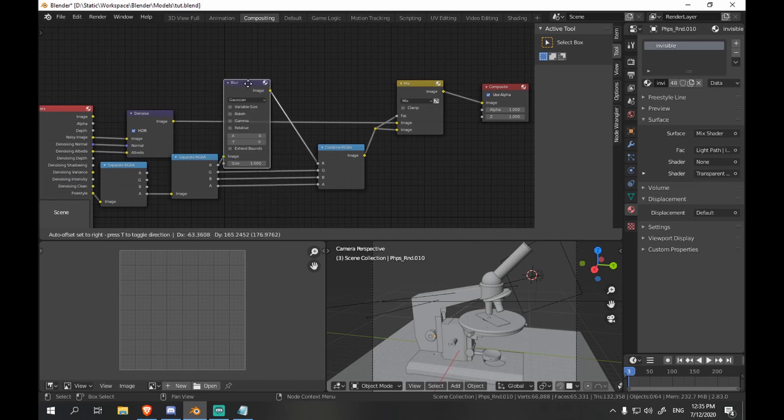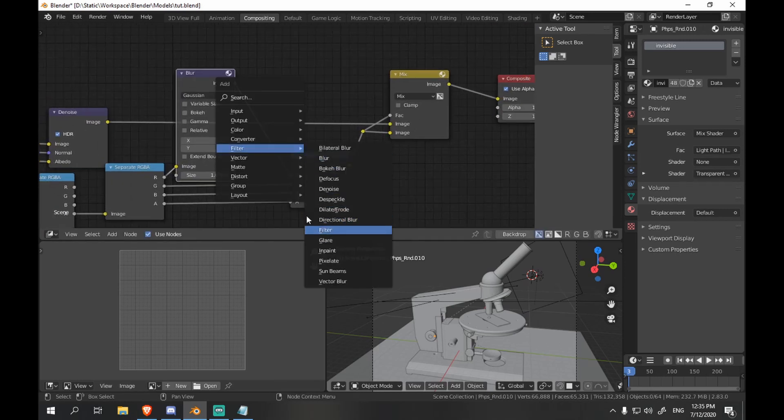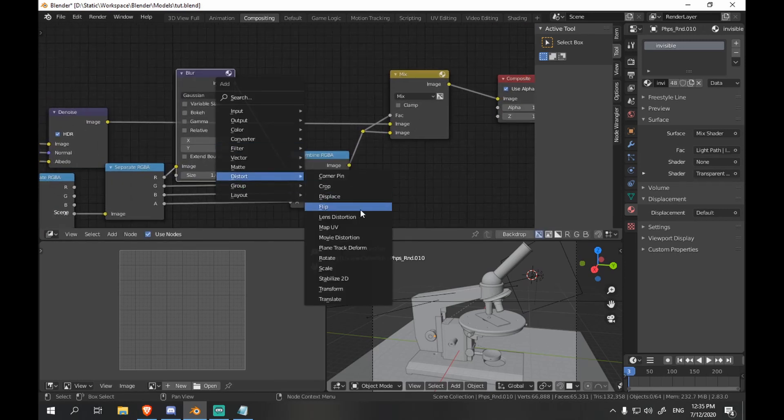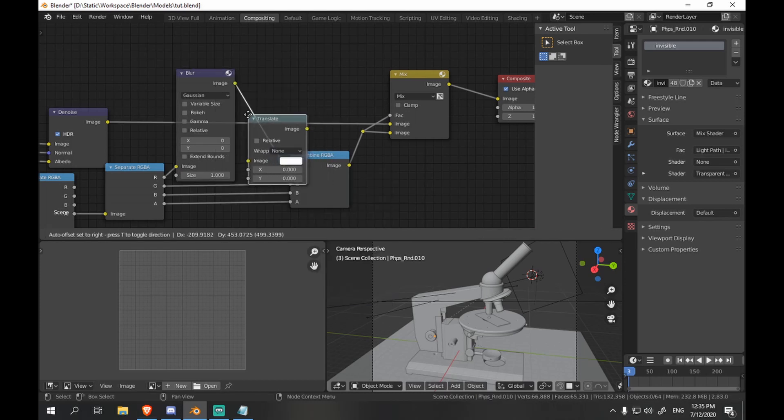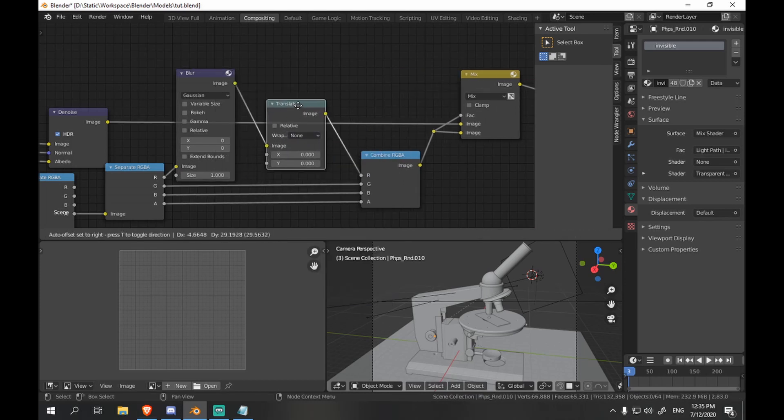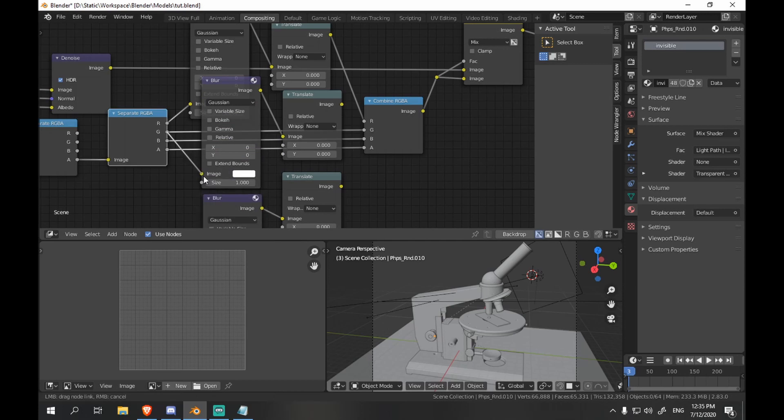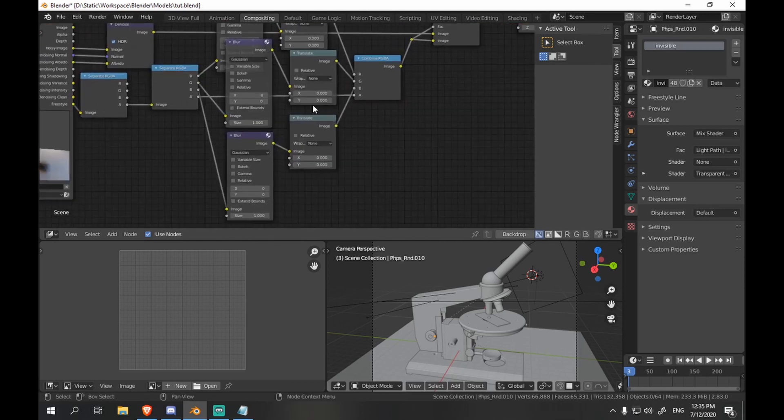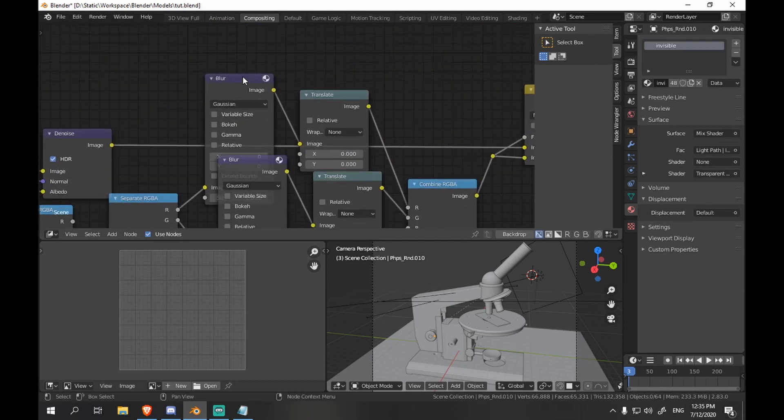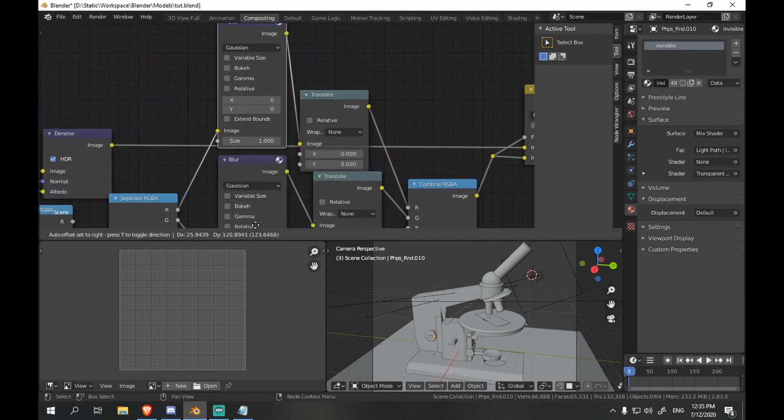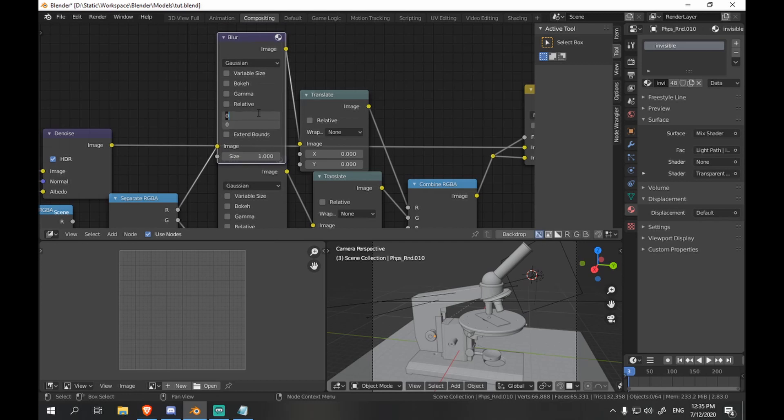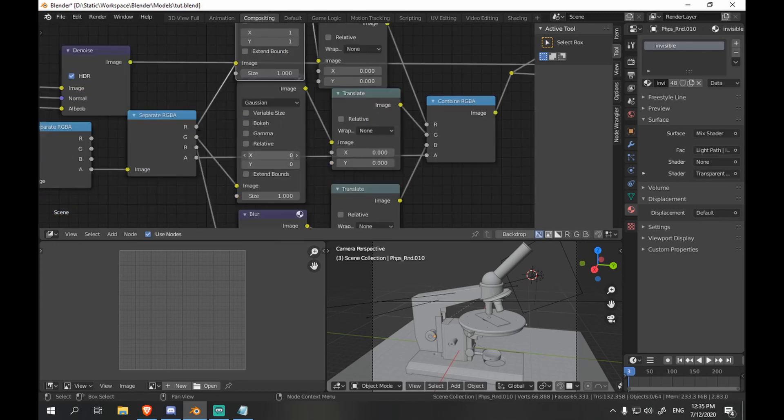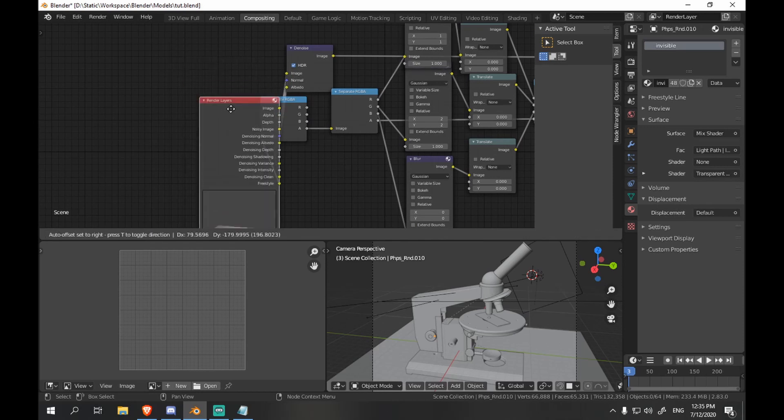Let's add blur node and displace translate node. And let's use it for all of our channels except alpha. And let's tweak them to our liking. And do a test render.